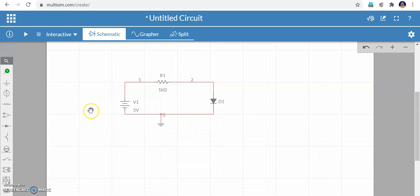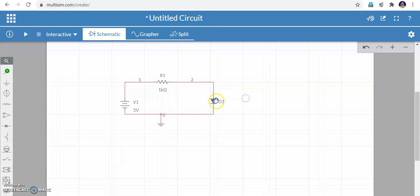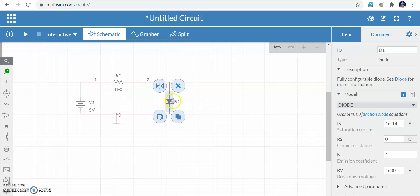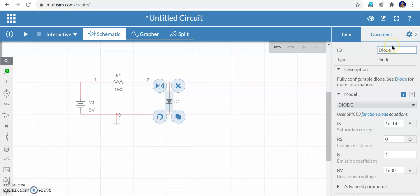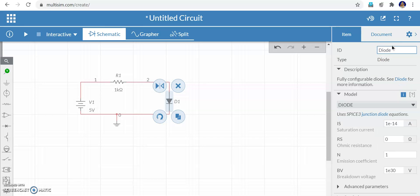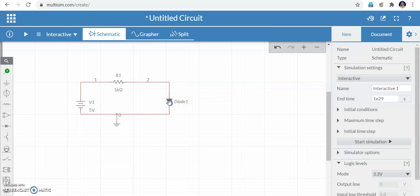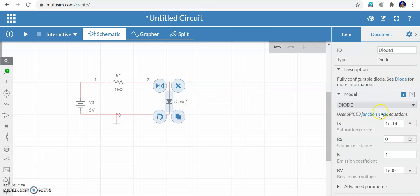Now I will show how to change the values of the resistor, voltage source, and diode properties. First I will change the diode property — click the diode twice. On the right side you can see the item ID name is D1. If you want to change it, you can rename it — I am typing Diode1 with no spaces. I have renamed it as Diode1.